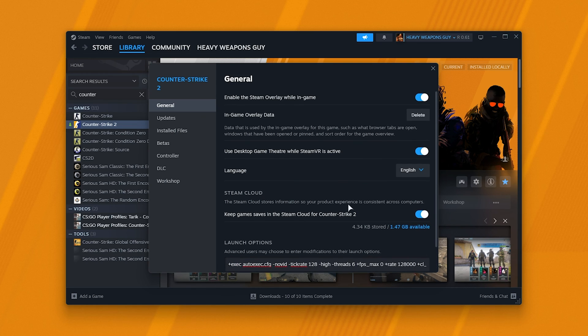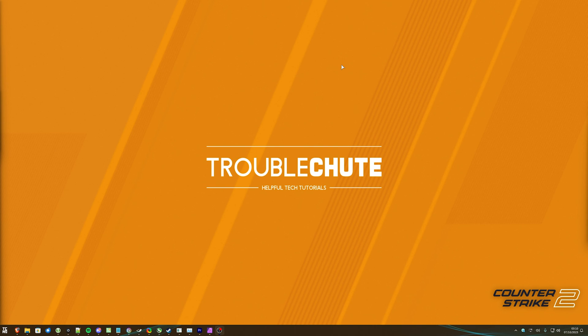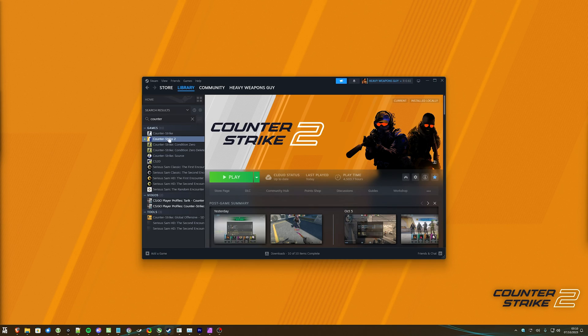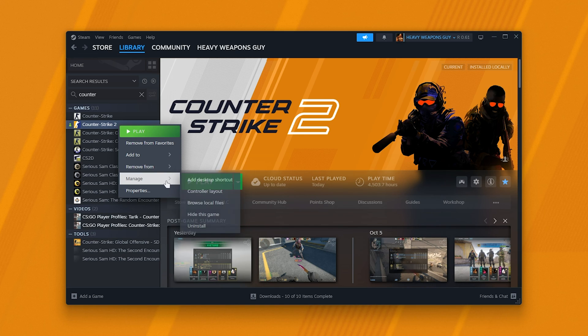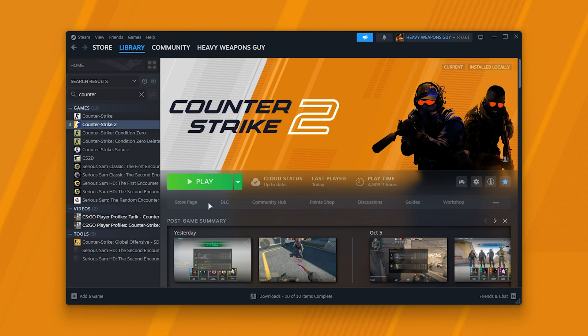Another solution, which is a little bit of an odd one, if you're specifically getting a signatures error and verifying doesn't help, we can try deleting specific files, verifying again, to make sure that those files are downloaded, replaced, and fixed. Right-click Counter Strike 2 in Steam, hover over Manage, and choose Browse Local Files.